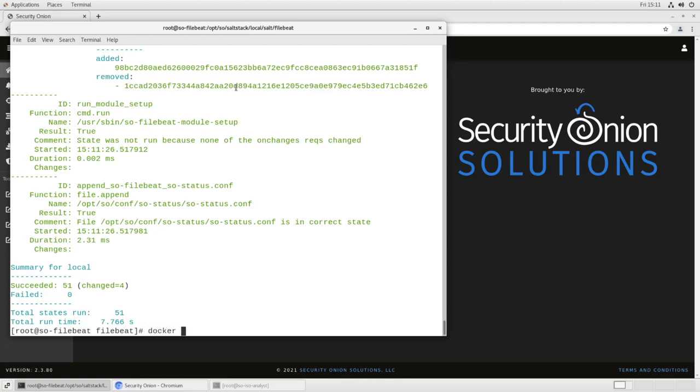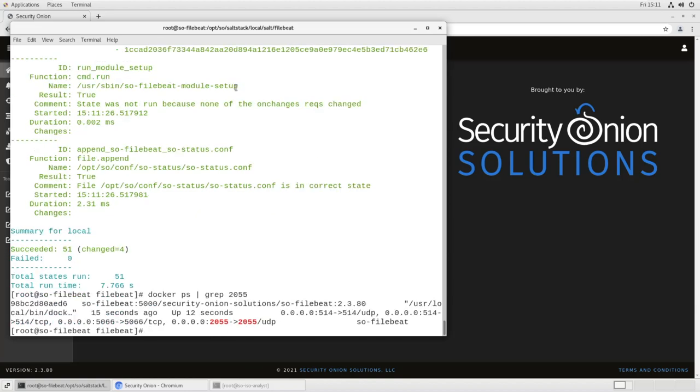Now, when we do a Docker PS, we can grep for port 2055. And we'll see right there, we have SO file beat has been running for 12 seconds and it's listening on port 2055. So the module portion of this is complete. We have configured the Docker container to listen on port 2055 and we have configured the module to listen on 2055 for processing the data as it comes in. Next thing we need to do is update our firewall settings. So let's clear the screen.